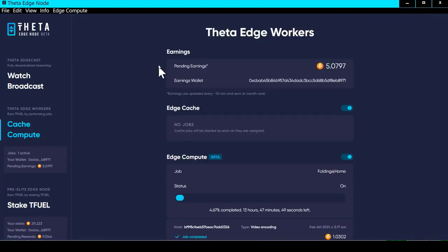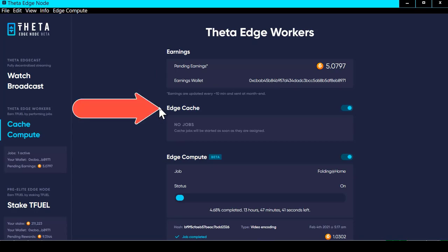On the edge caching side, there are a couple of different ways that you can earn TFuel. This first one is if you are relaying video. Right now it says I've got no jobs, but if your edge node relays video you earn TFuel for doing that — some amount of TFuel for every megabyte that you relay.